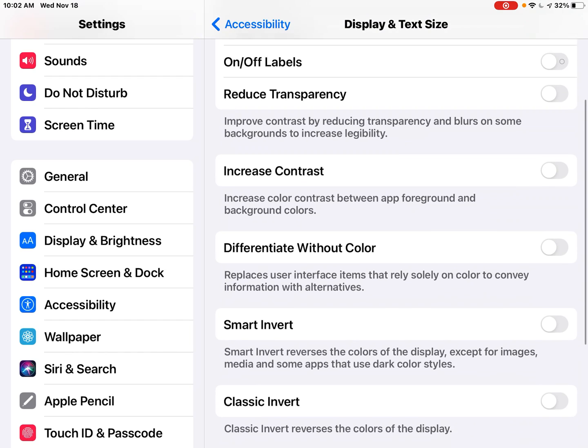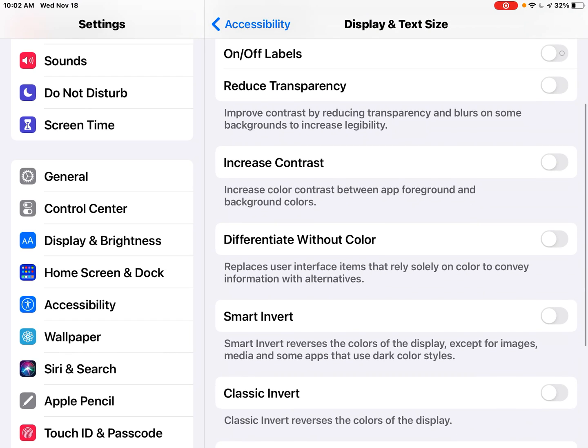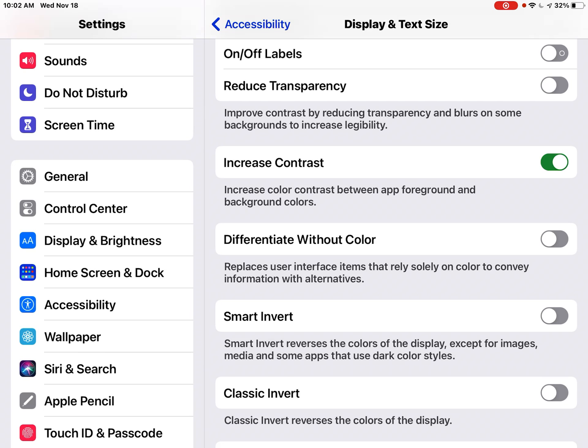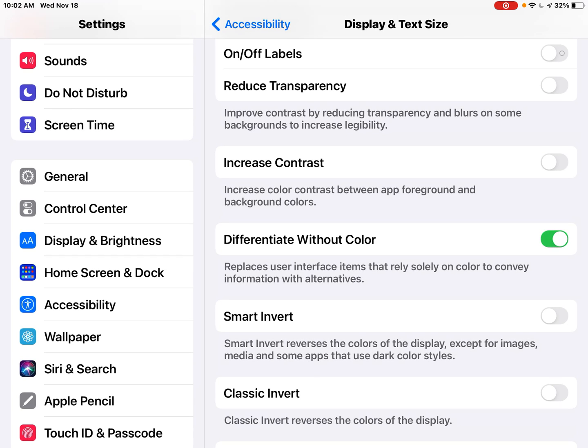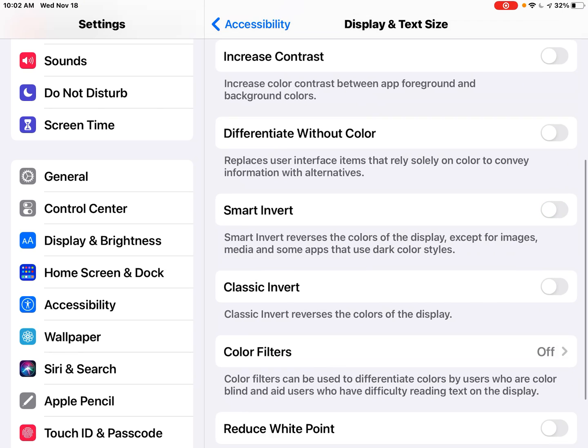You can also turn on the increase contrast button. You'll notice that increases the color contrast between the app foreground and background colors. You can differentiate without color, which replaces user interface items that rely solely on color to convey information with alternatives that might be useful for your student or yourself.